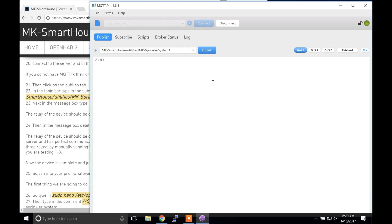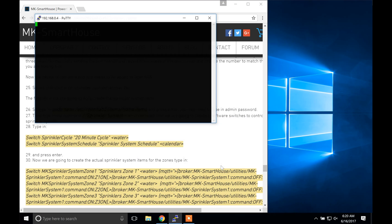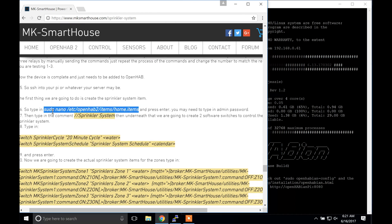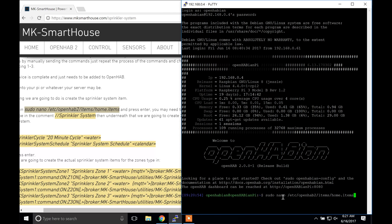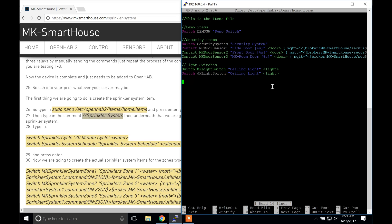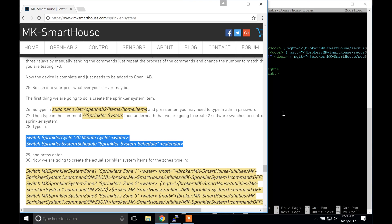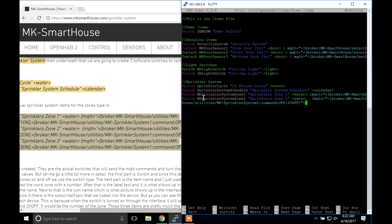What we just did is manually send the MQTT commands to the device. If you want you can test all three relays by manually sending the commands — just repeat the process and change the number to match the relay you are testing. Now the device is complete and just needs to be added to OpenHAB. So SSH into your pi or whatever your server may be. The first thing we are going to do is create the sprinkler system item. Type in sudo nano /etc/openhab2/items/home.items and press enter. You may need to type in the admin password. Then type in the comment // sprinkler system. Then underneath that we are going to create two software switches to control the sprinkler system — type in these two switches into your file. I recommend copying and pasting. Now we are going to create the actual sprinkler system items for the zones, so type in this code block that you can get from my website and press enter.